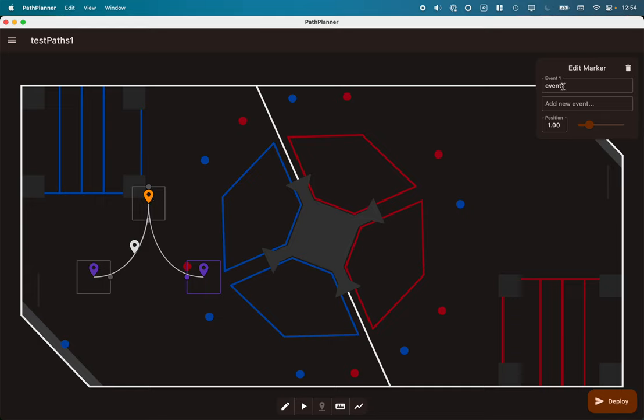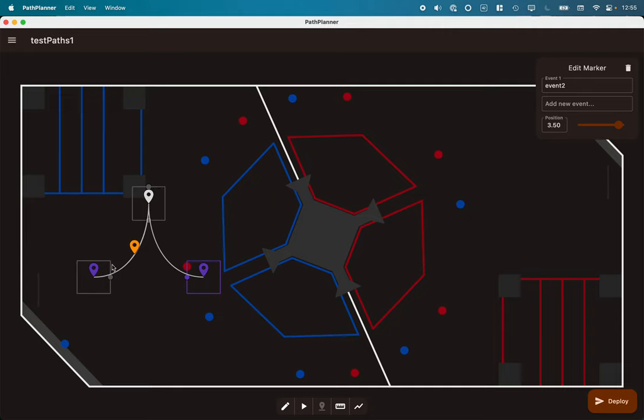I added a marker here and I labeled it as event one. This is a way to connect our path in Path Planner to events and then commands that we want run as it goes. And then I added another marker here and called it event two. We'll see where we can tie those into our code in a moment.